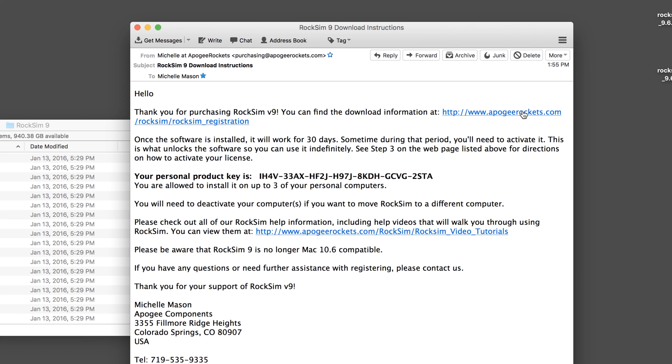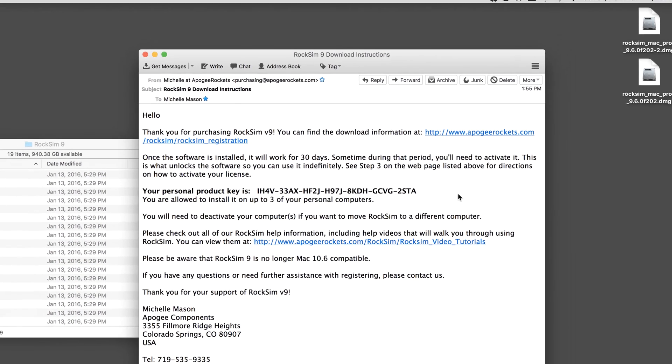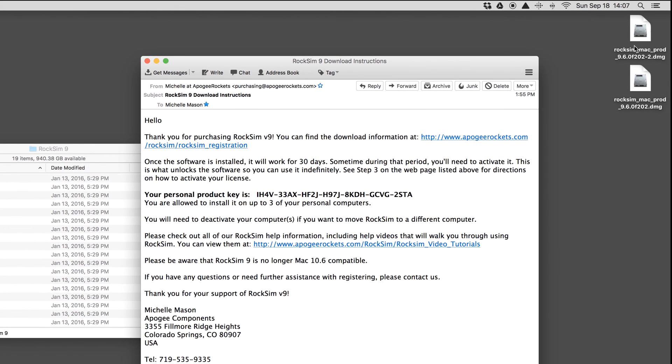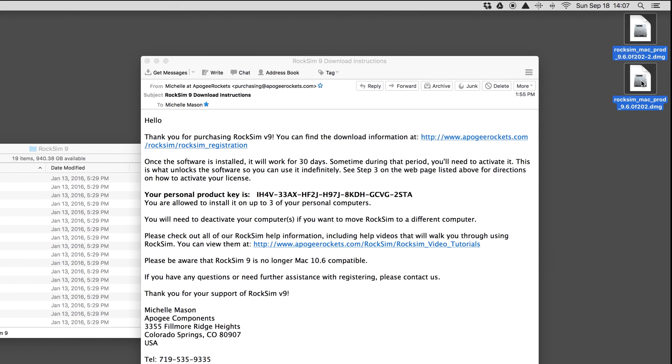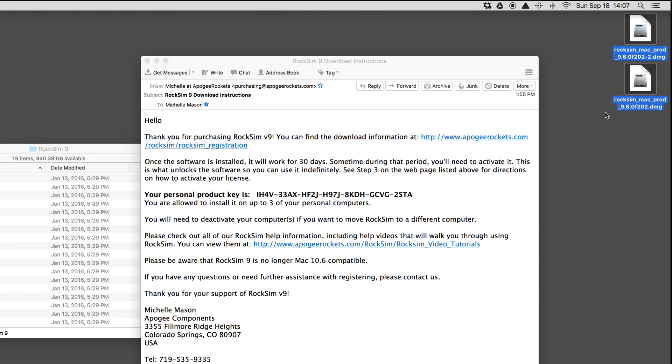It might just be easier to archive this email, print it out, put it in a file folder, something so that you always have that link for reinstalling. You can also back up this file, but when you're done installing, you can go ahead and delete it.